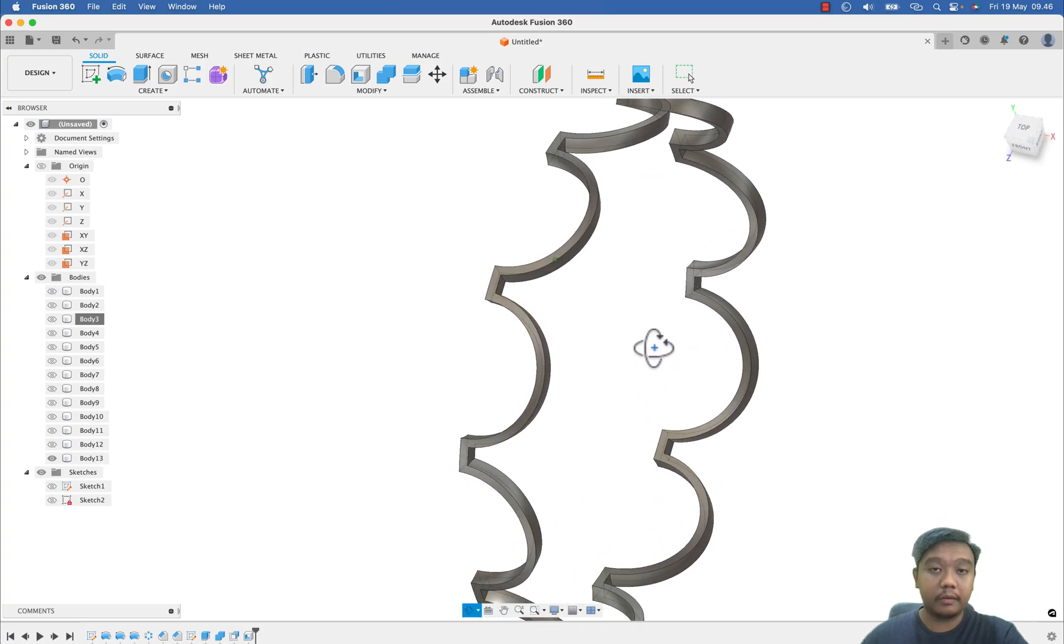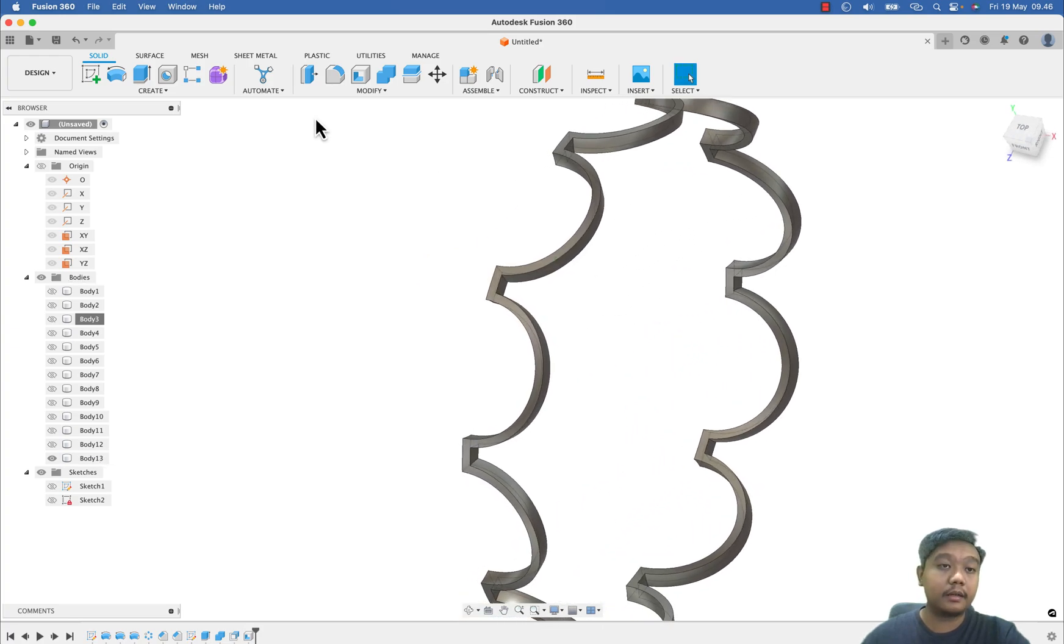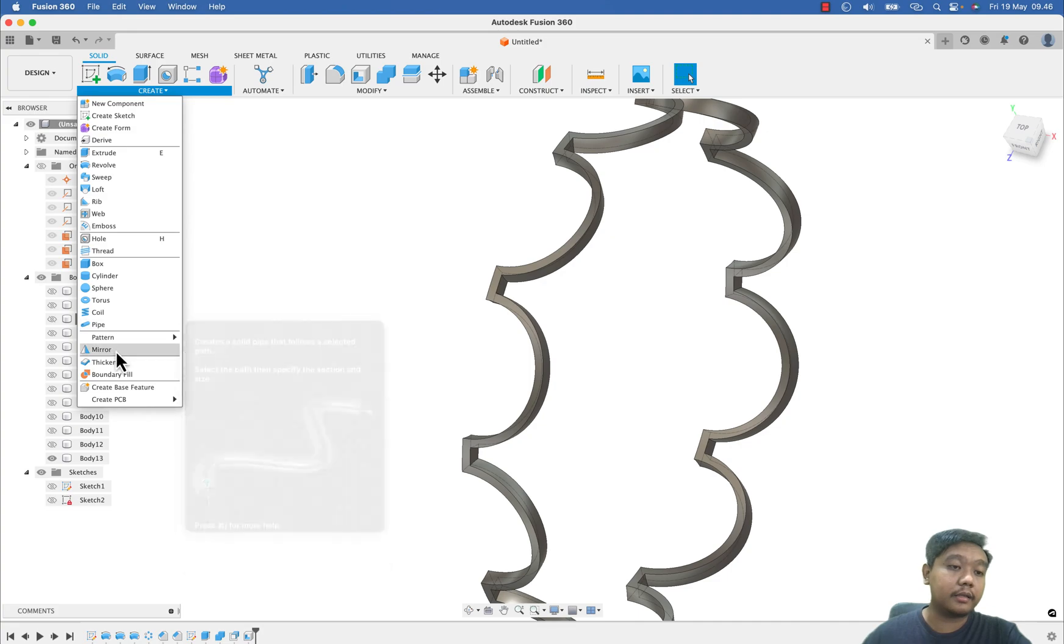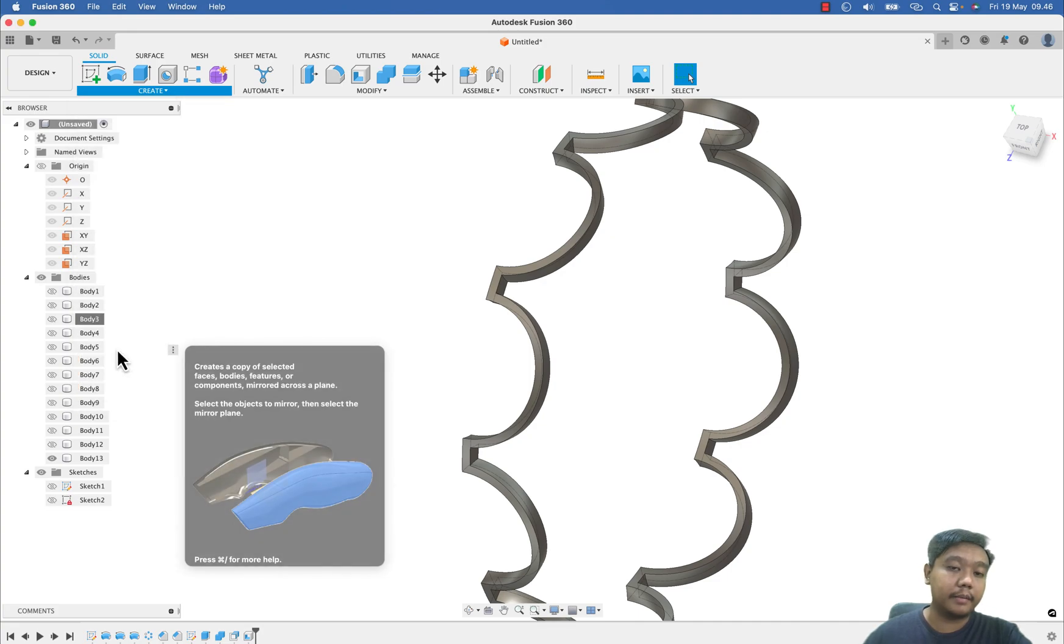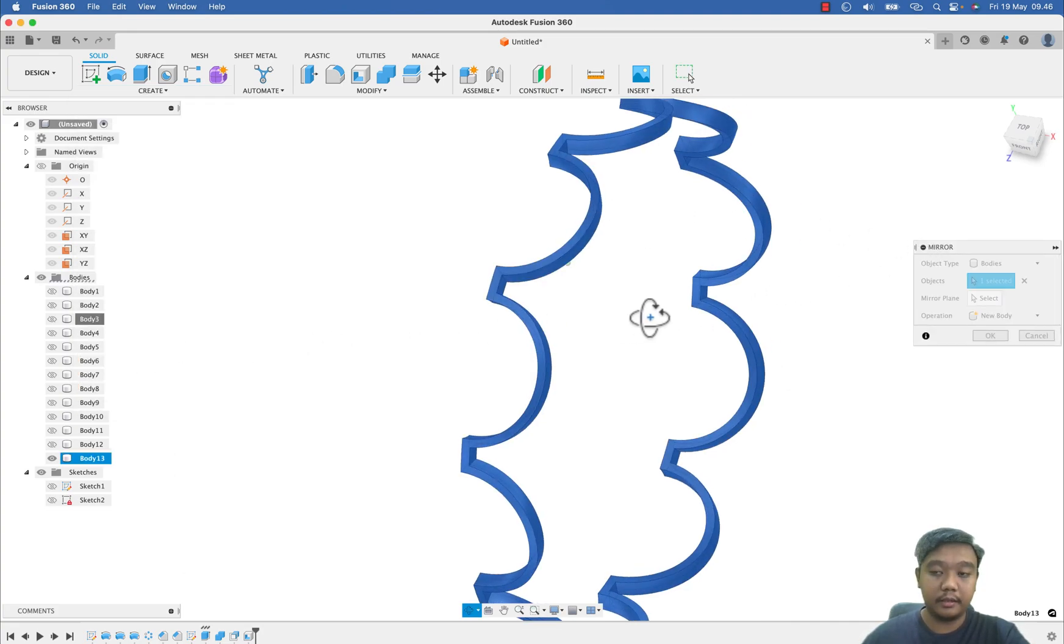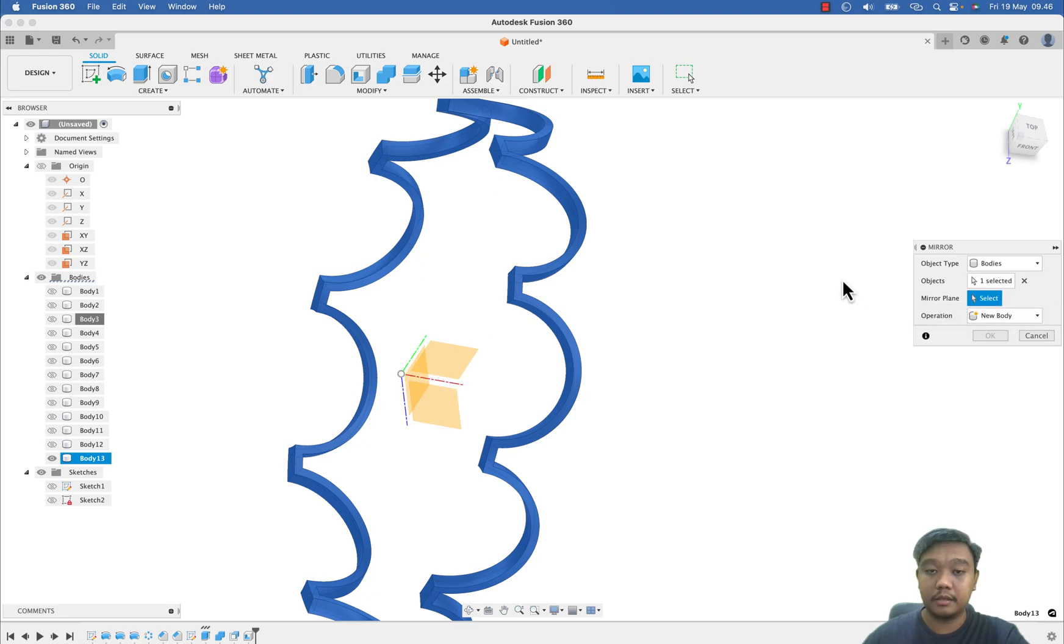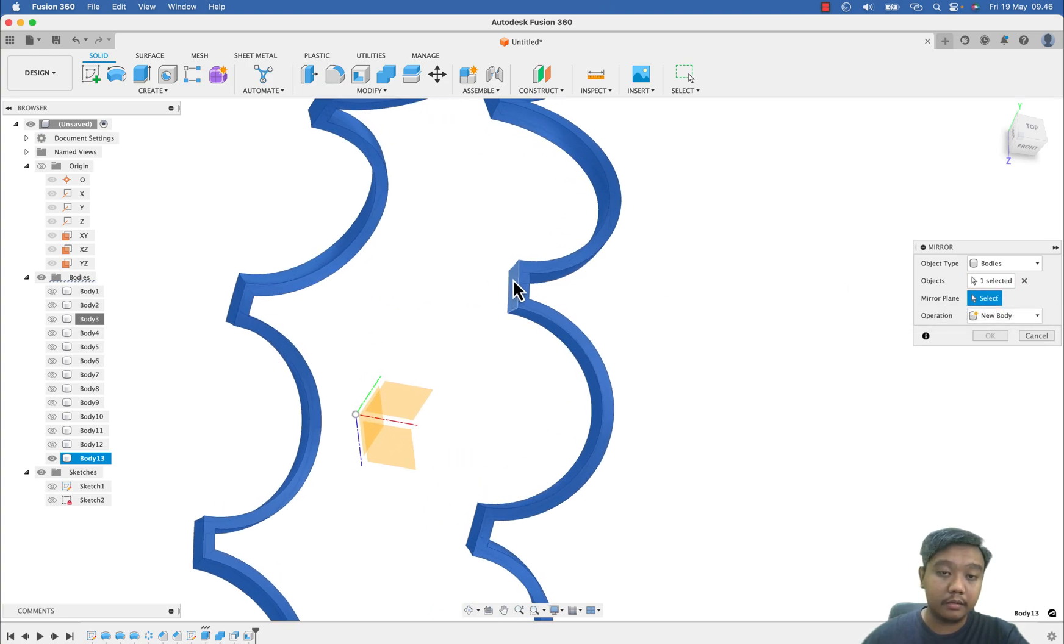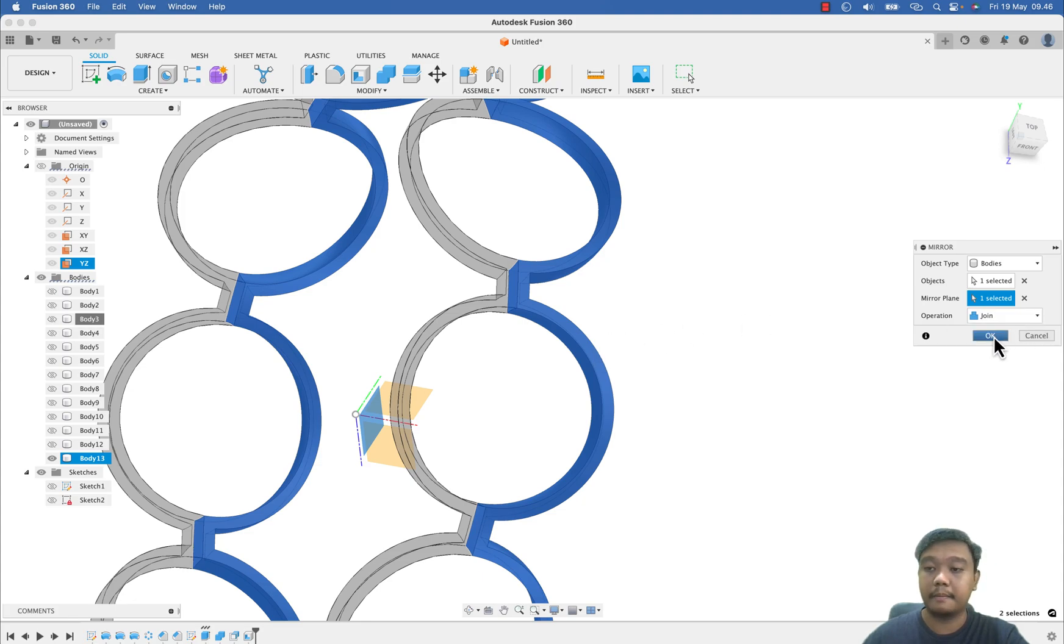And I want to make it as a mirror part, so I use this body and utilize this plane to mirror, or maybe use this middle plane. Okay, that's all. So I can make everything visible again.